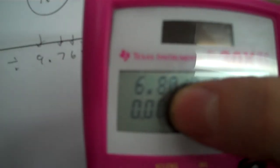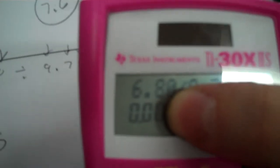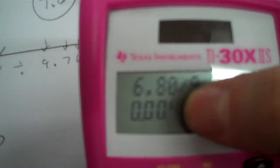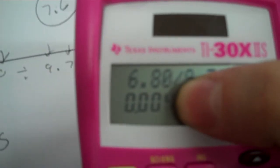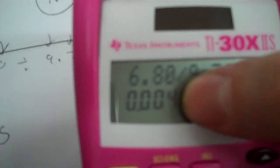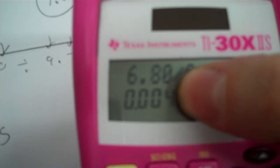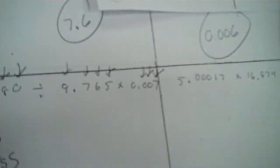So three — that doesn't count — one, two. Remember, zeros after the decimal are significant. Three. So 0.004 — that would go to 0.005.